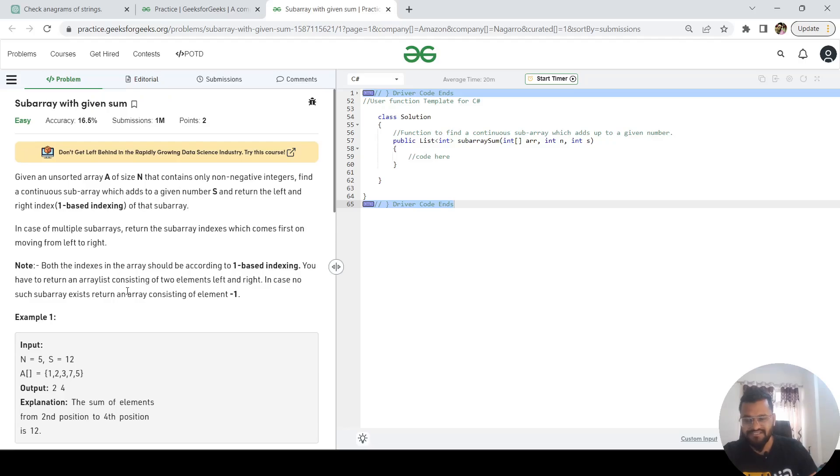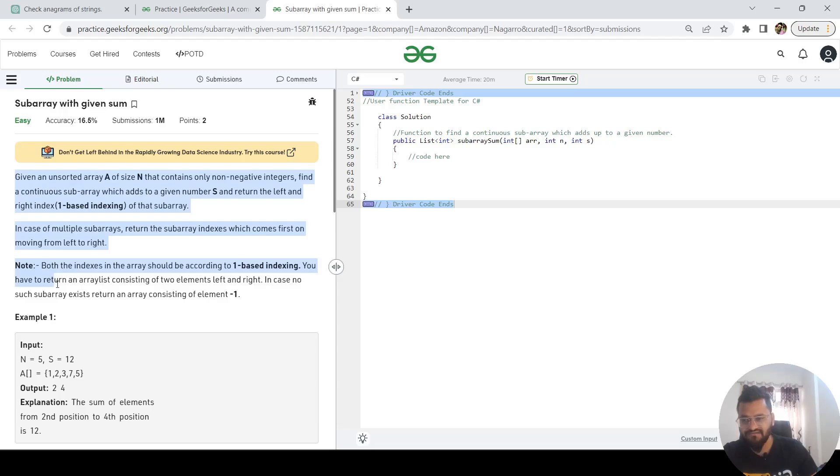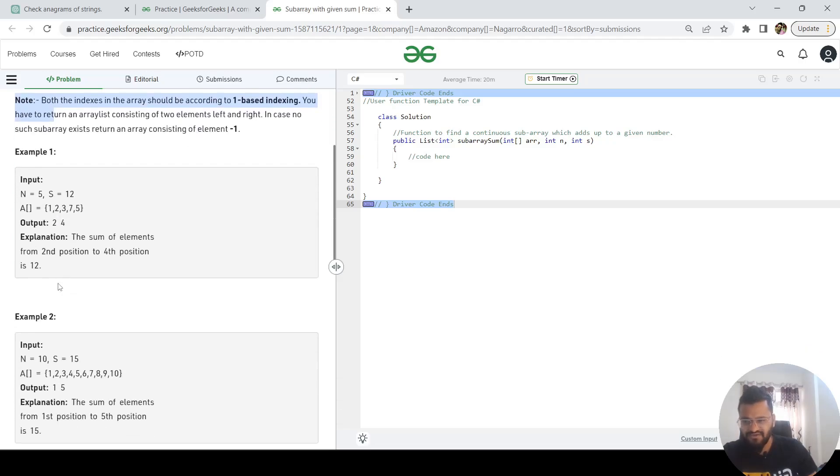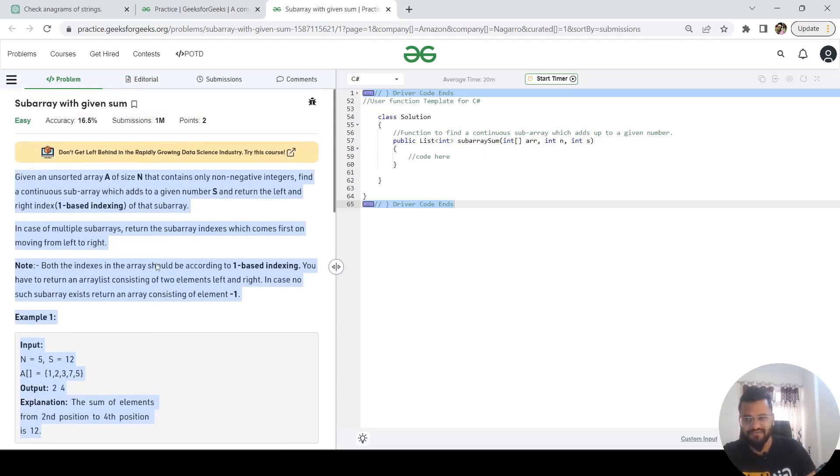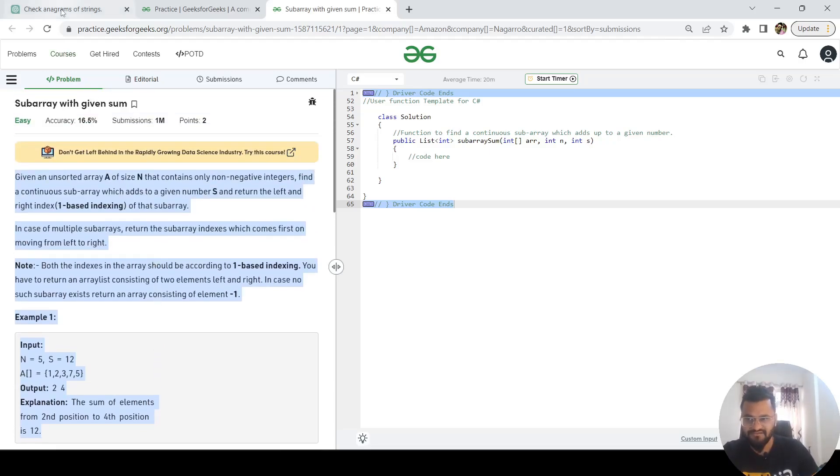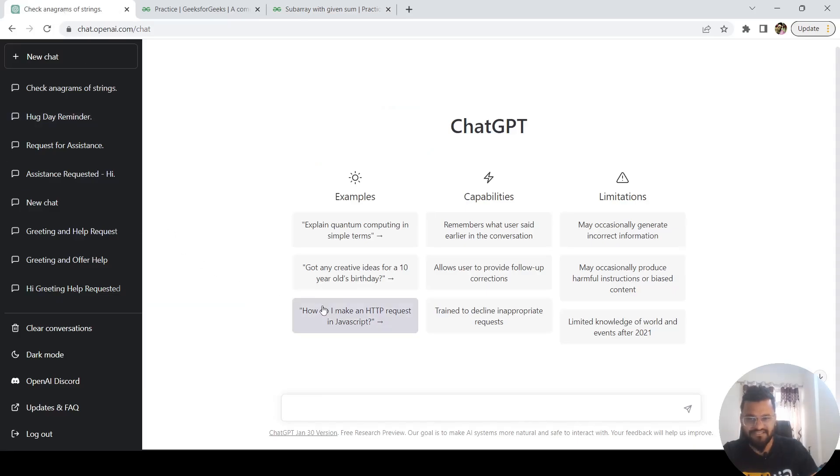Let's pass this same thing to ChatGPT. Let's copy this. I'm going to paste only one example because I think one example will be enough for ChatGPT to understand what kind of solution we are expecting. So let's go to ChatGPT and let's put this.